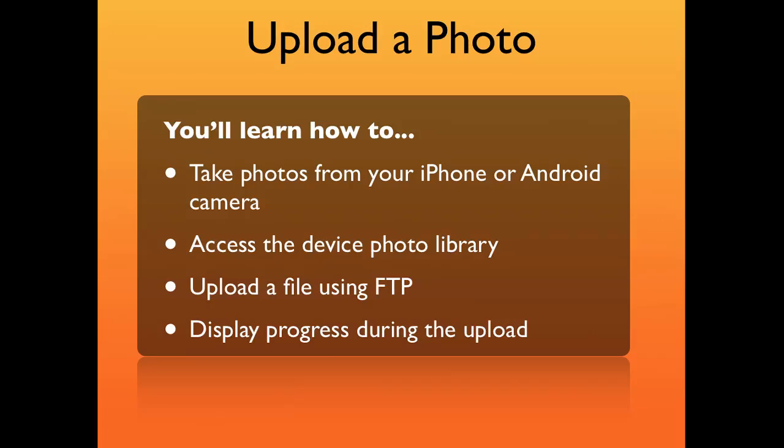You'll learn how to take photos from your iPhone or Android camera, how to access the device's photo library, how to upload using FTP, and how to display progress during the upload.